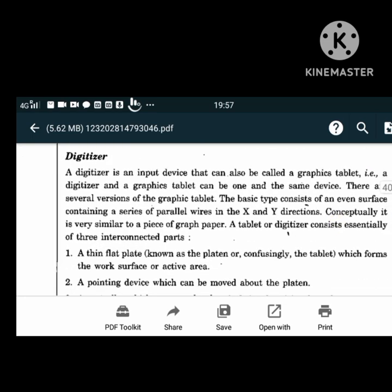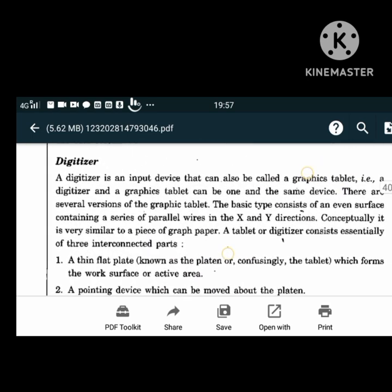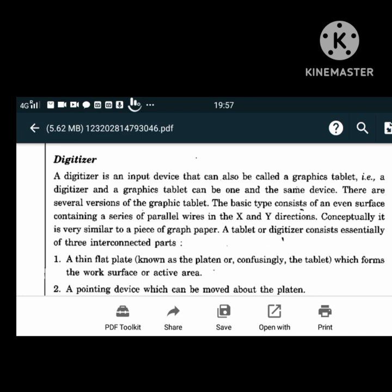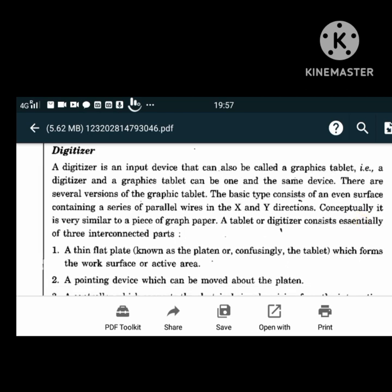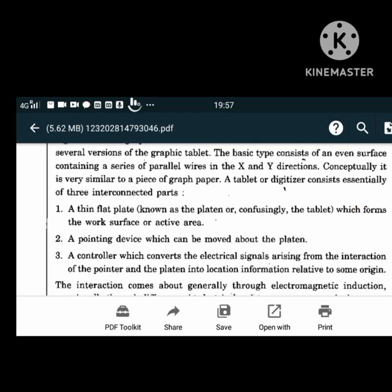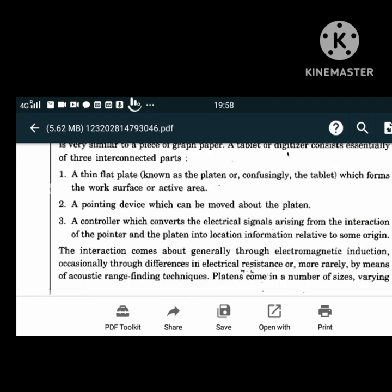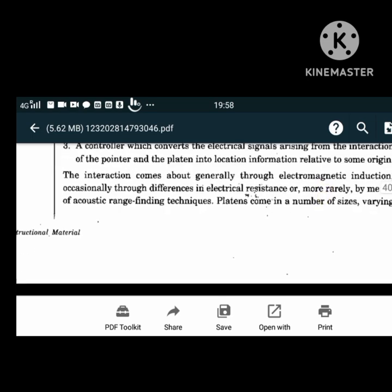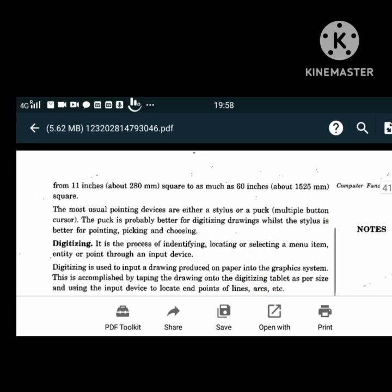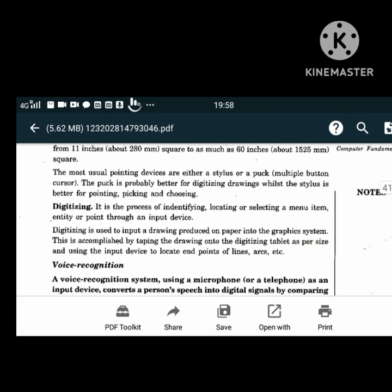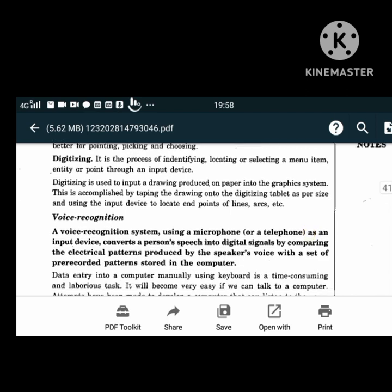A digitizer is an input device also called a graphics tablet, very similar to graph paper. It contains a series of parallel wires in the X and Y directions. It consists of three interconnected parts: the thin flat plate called platen or tablet which forms the work surface; a pointing device moved above the platen; and a controller which converts electrical signals into location information. The sizes range from 11 to 16 inches. The most popular pointing devices are either a stylus or a puck. Digitizing is the process of identifying, locating or selecting a menu item, entity or point using an input device.